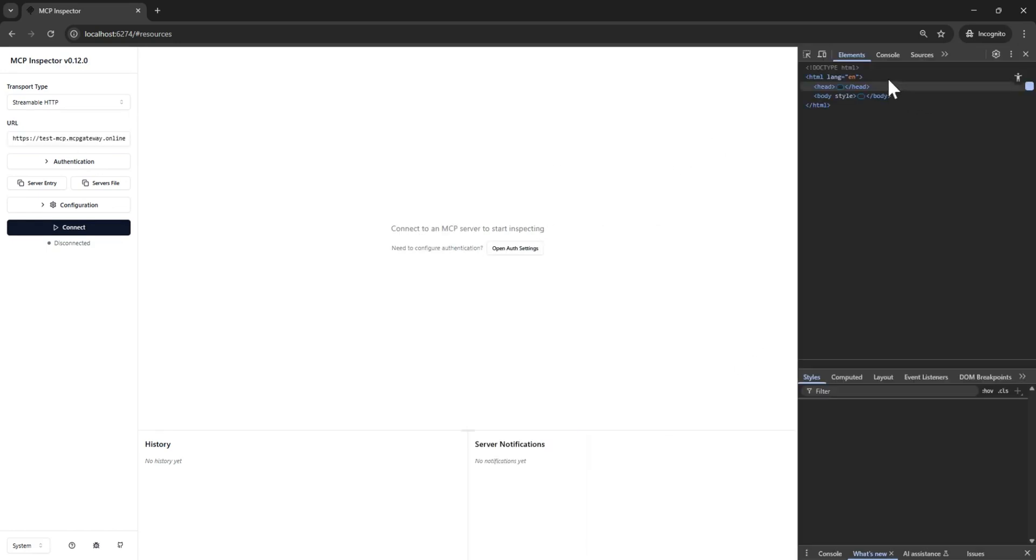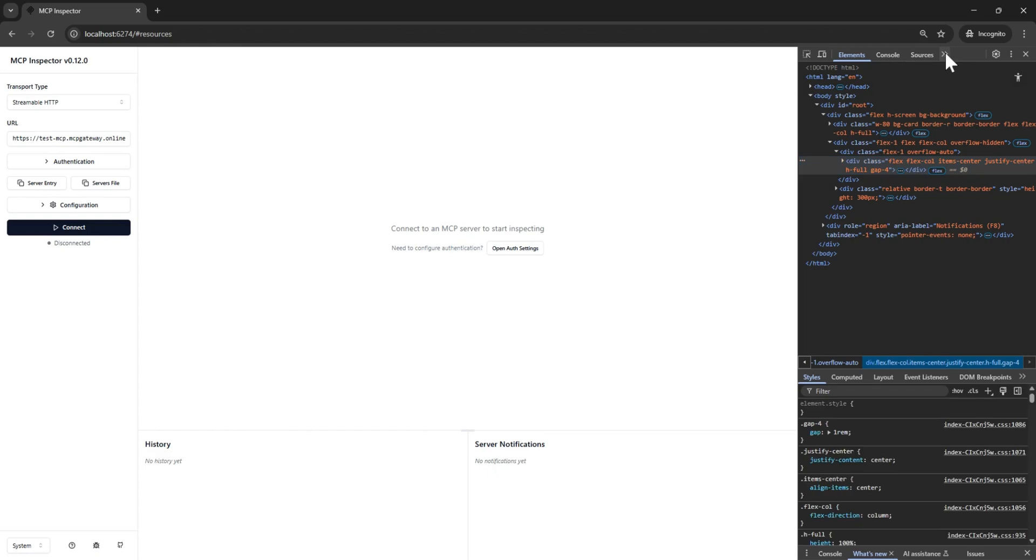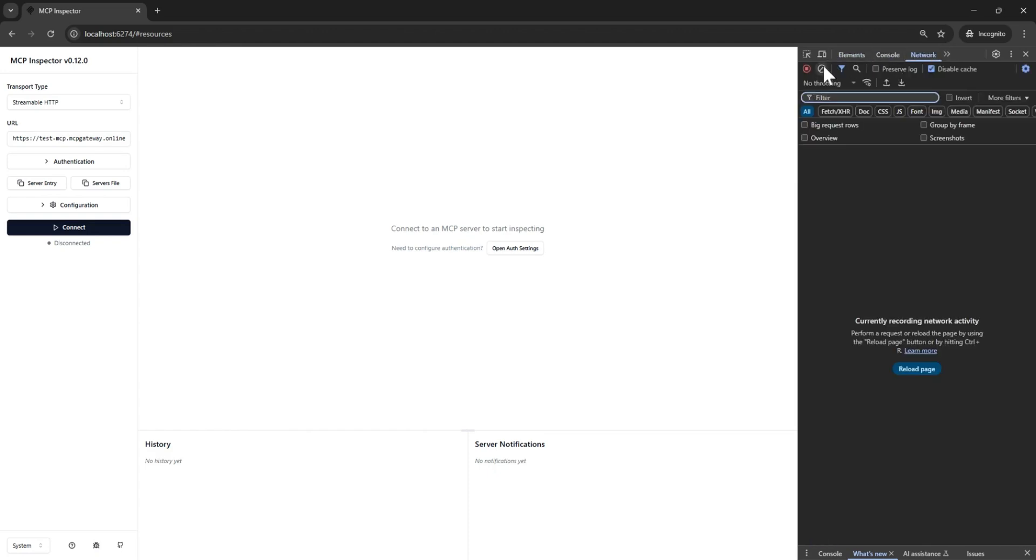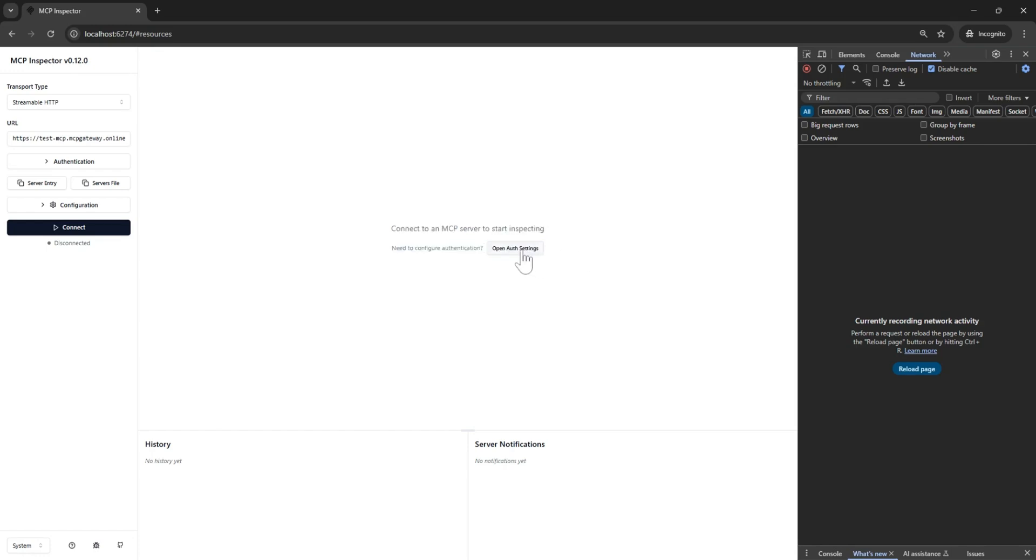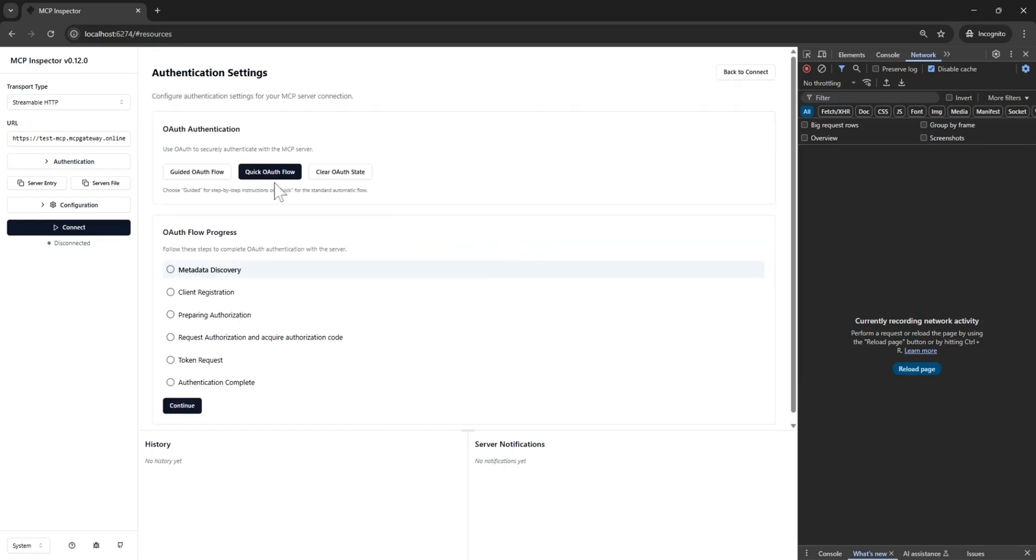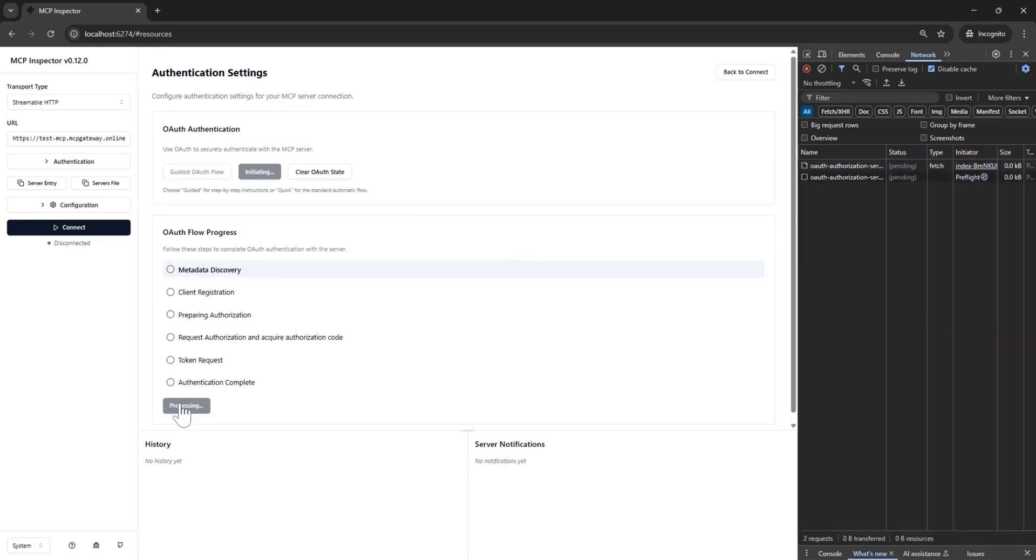Next, you will notice an OAuth debugging tool that can be accessed by opening the OAuth settings. We will open the developer tools so that we can see the network requests and responses as they happen.